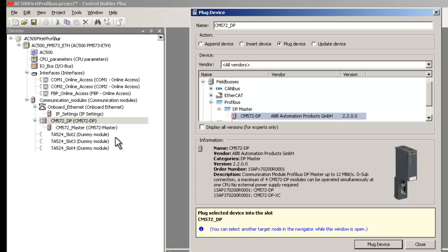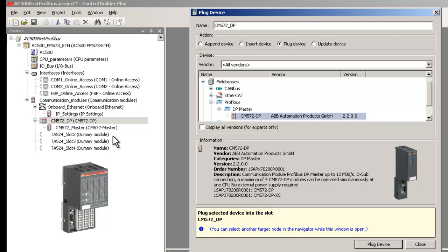Now, let's see the configuration steps to include a slave station in this project. We intend to connect a remote I.O. station with analog and digital input modules using DP slave bus module CI542DP.